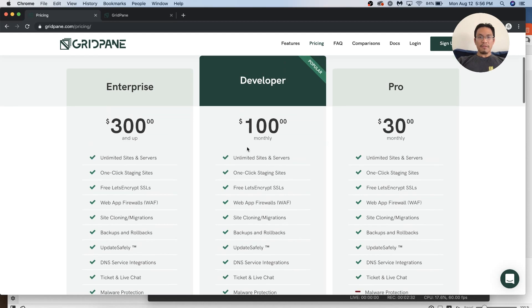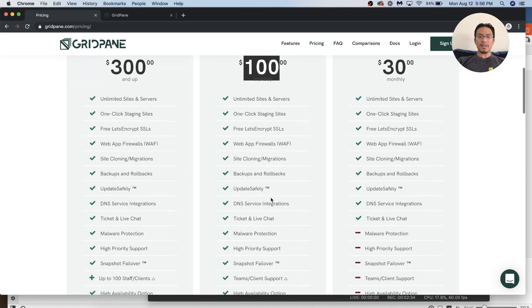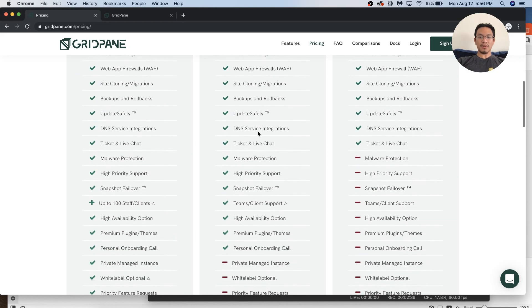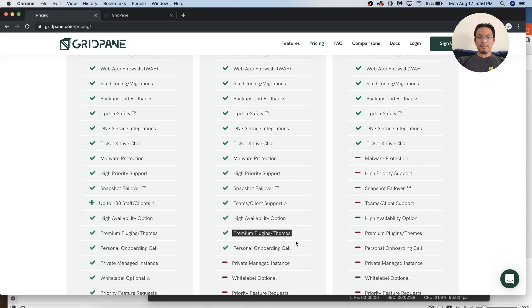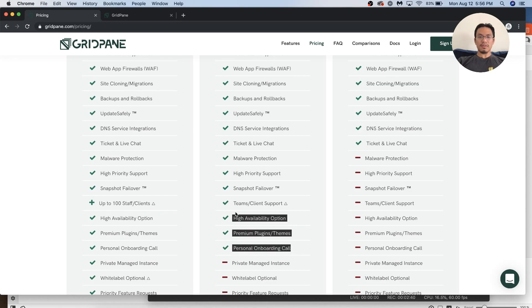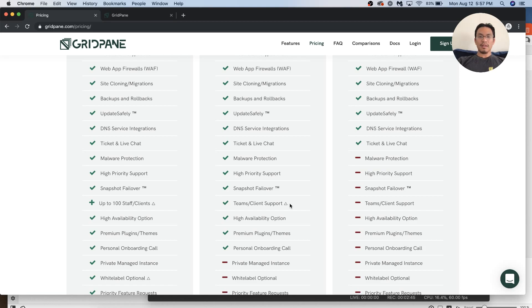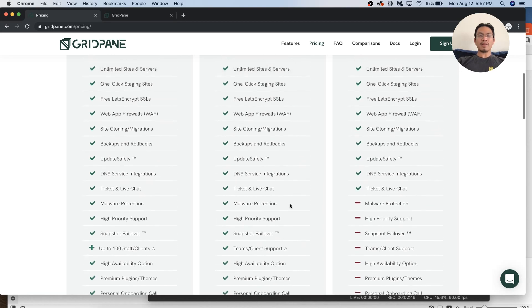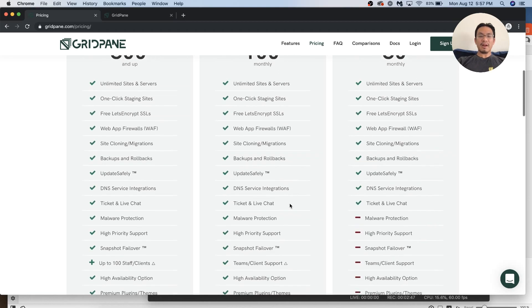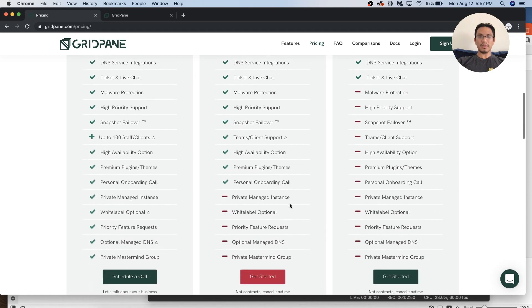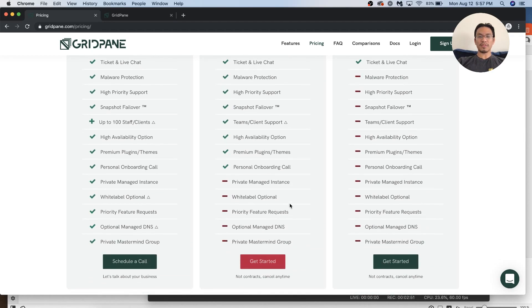If you pay $100 a month, not only do you get unlimited sites and servers and all that, you get some premium themes and plugins, they help onboard you, you get teams and client support. This is great. You can have other members in there managing the sites and servers as well. That's really useful if there's a team of you.